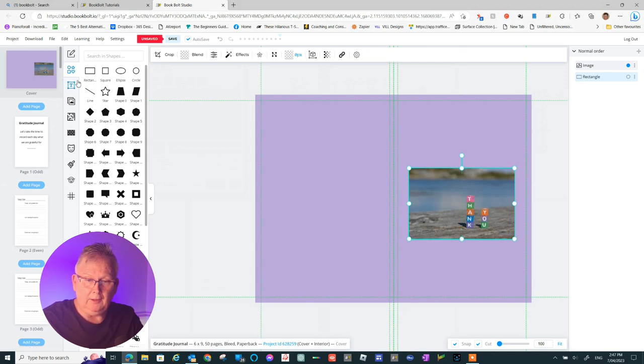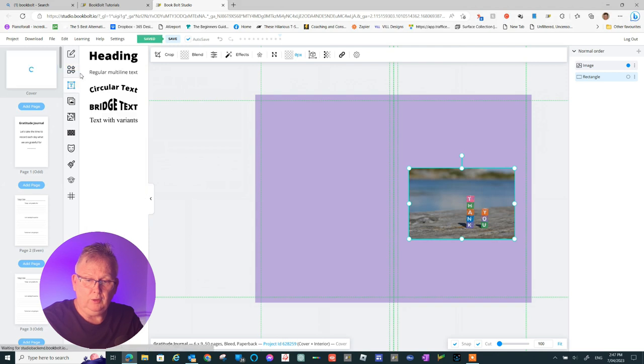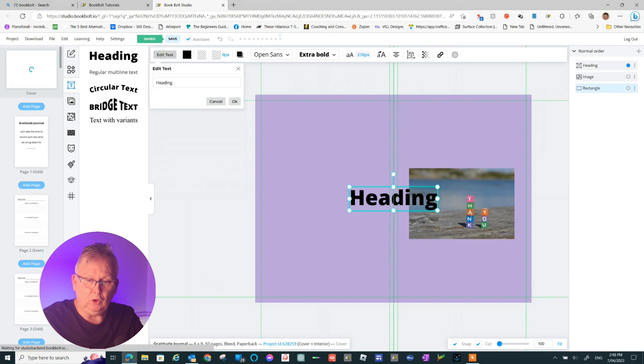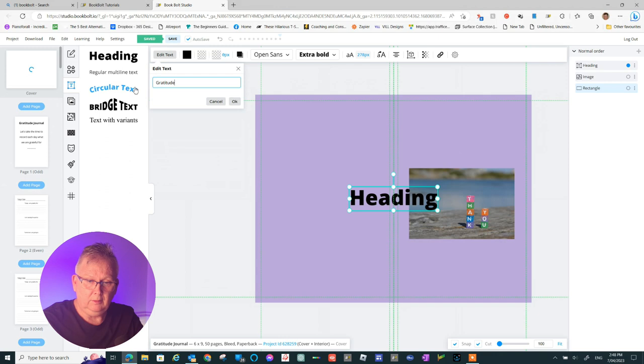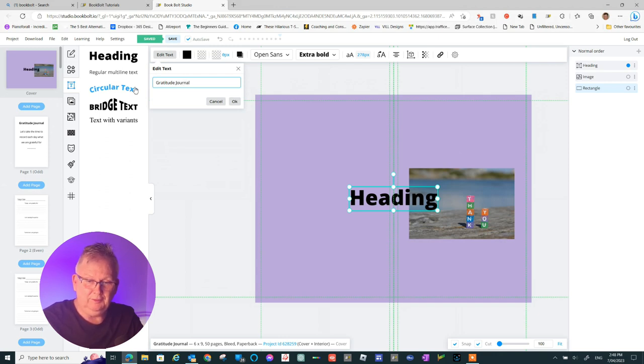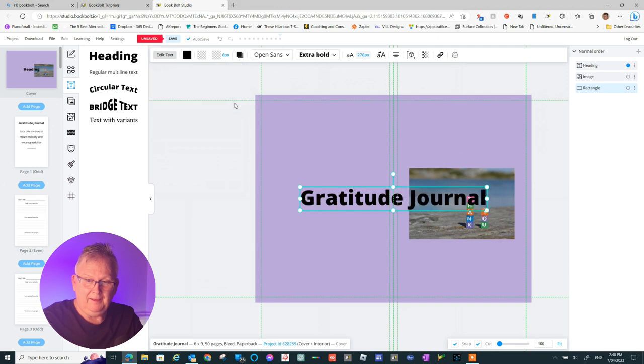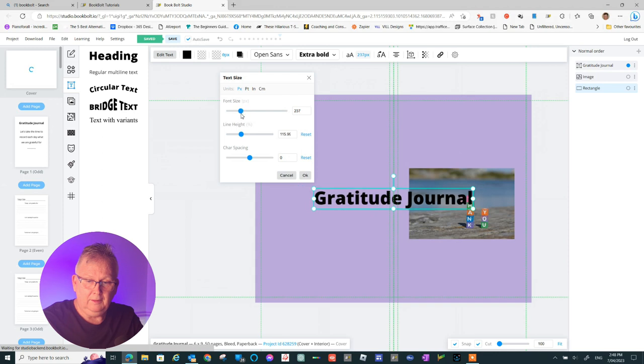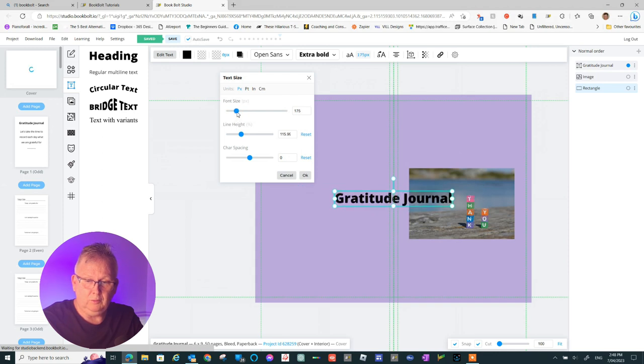I'm now going to add a title to the book. Once again, I'm using the editor on the top left rather than writing in the actual text box. We'll call this one Gratitude Journal. Let's change the size again. And then we'll position it, using those arrows to get the center of that front cover.